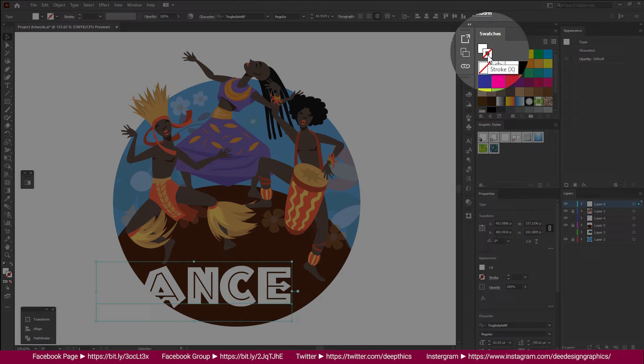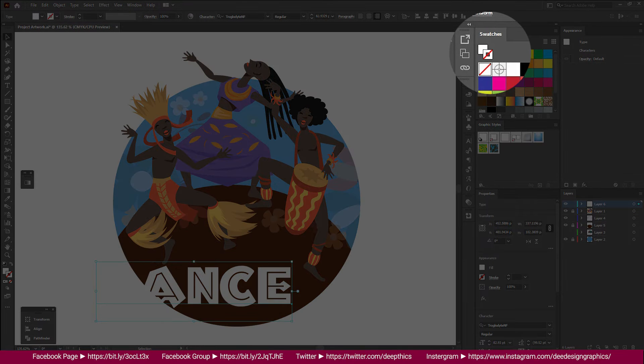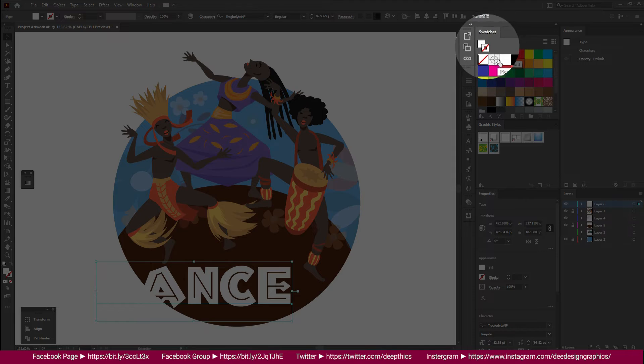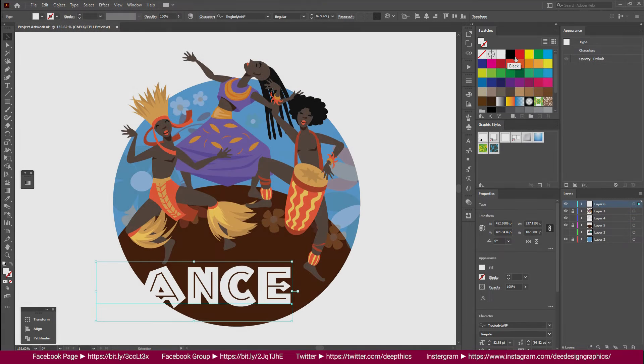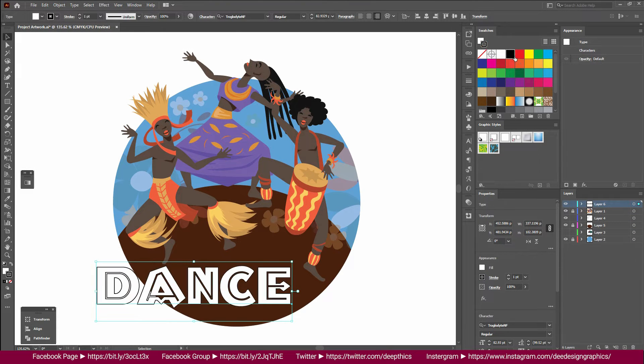Fill color and stroke color, and then the color will turn off. This will be black. This is the Appearance panel.